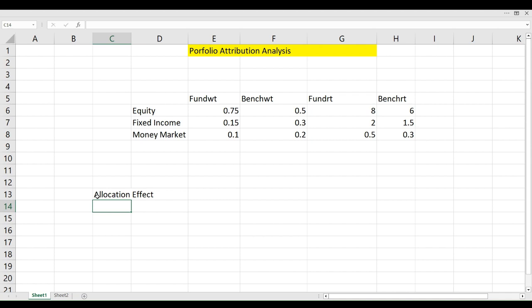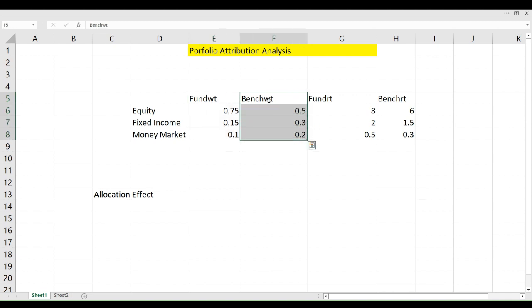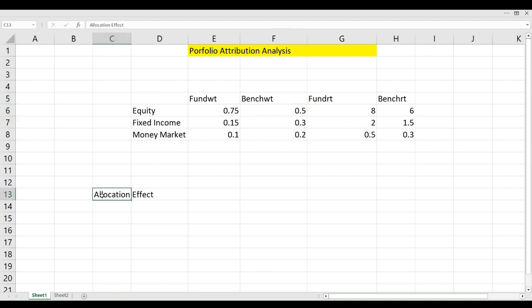Allocation effect means how you have allocated your investments into different assets and how that has contributed to the difference in return. For example, a fund has decided to put 75% in equity, 15% in fixed income, and 10% in money market, while the benchmark has a different allocation: 50% in equity, 30% in fixed income, and 20% in money market. This difference in the allocation of assets is measured by the allocation effect.